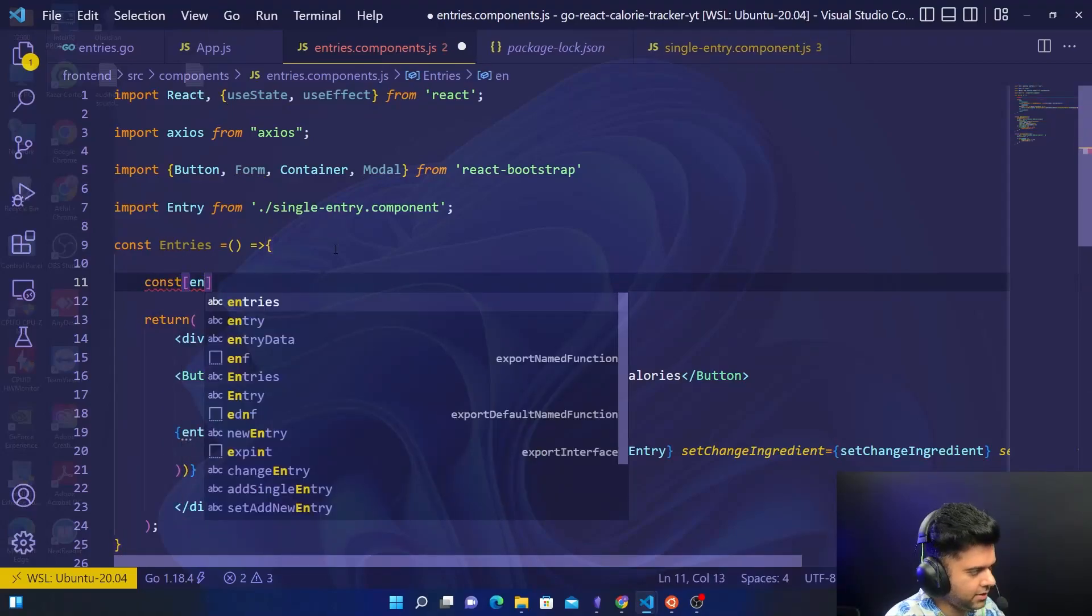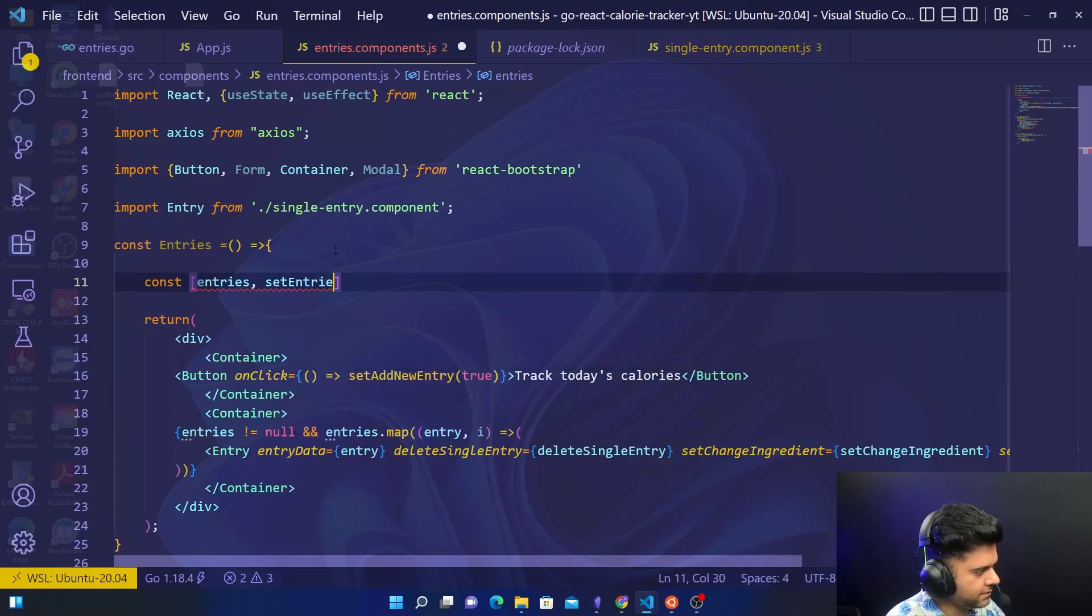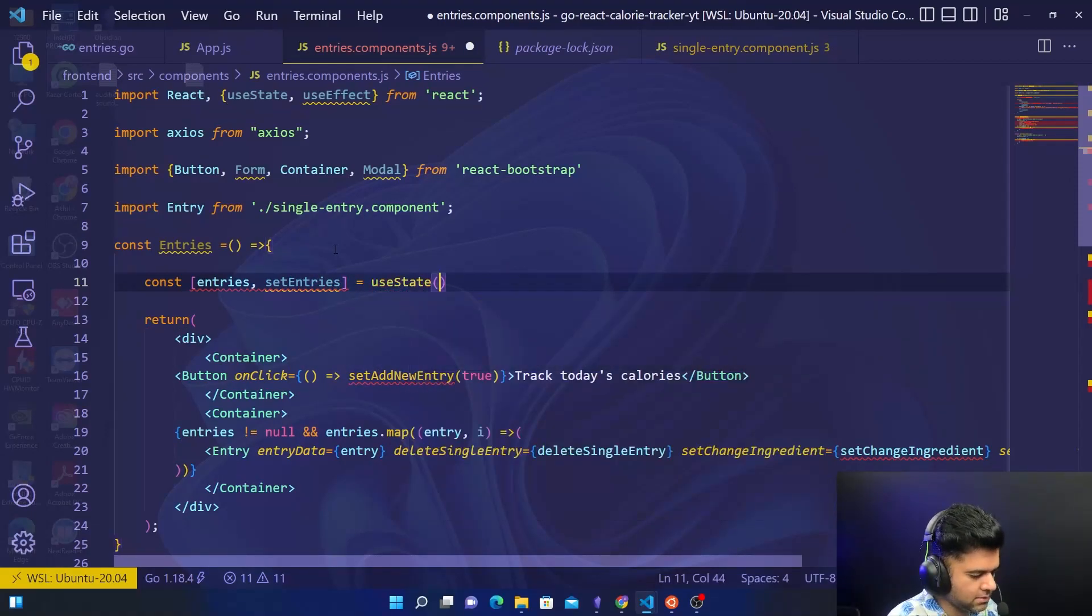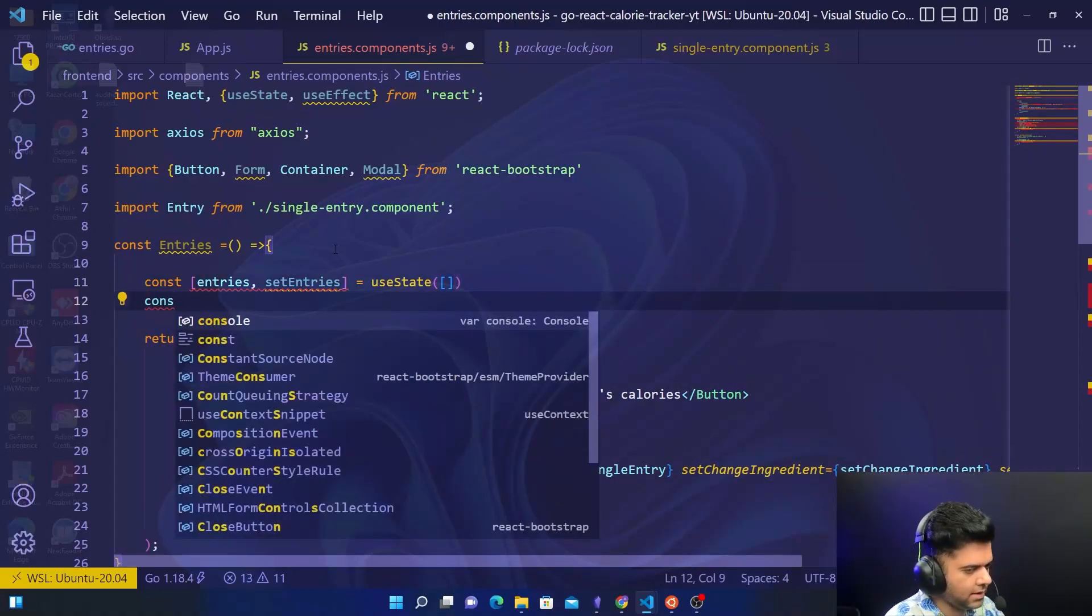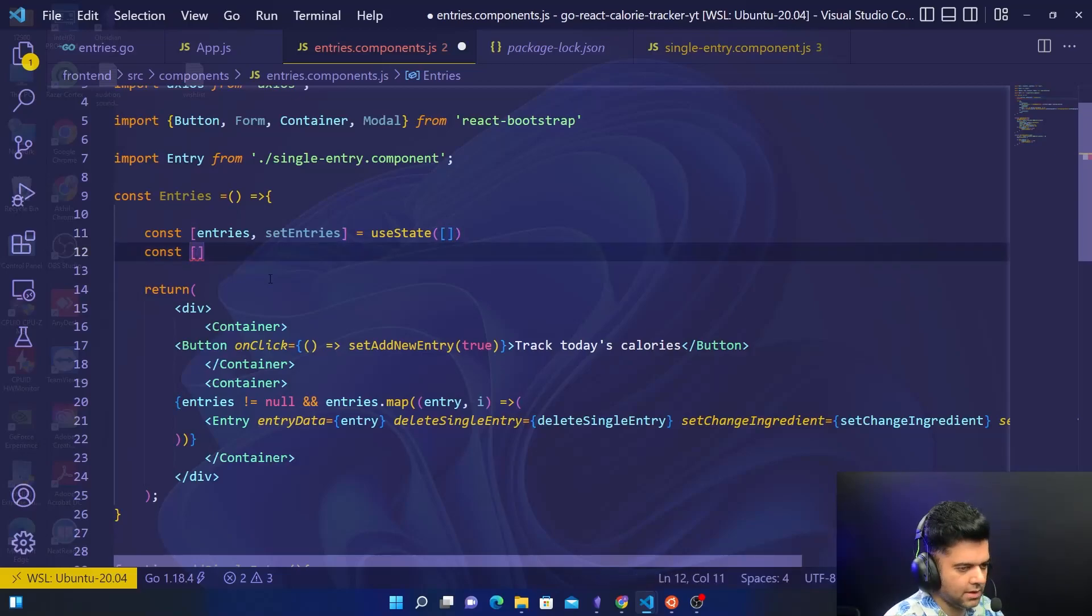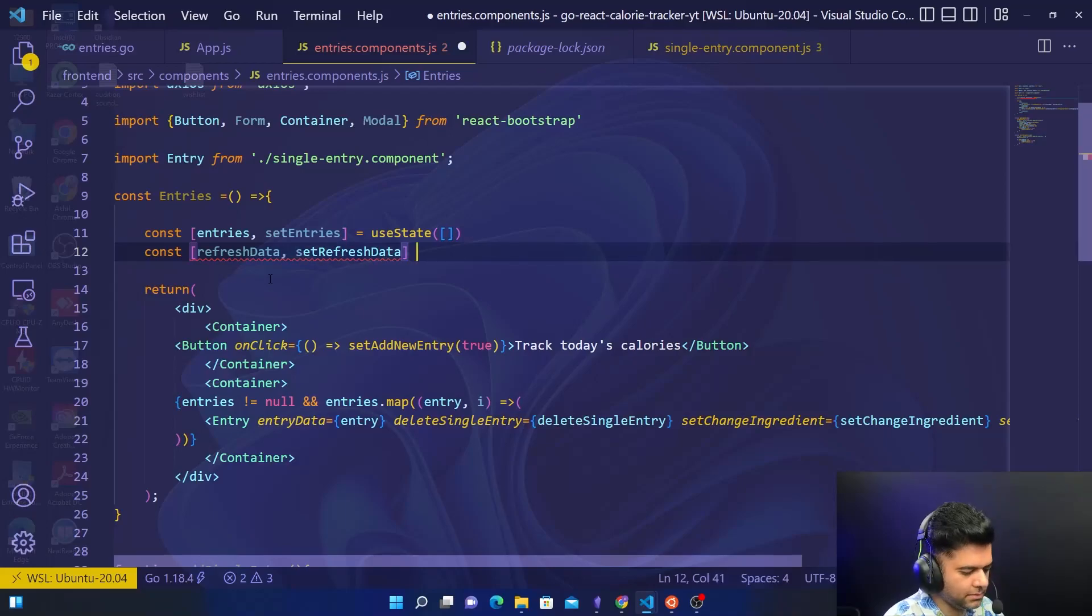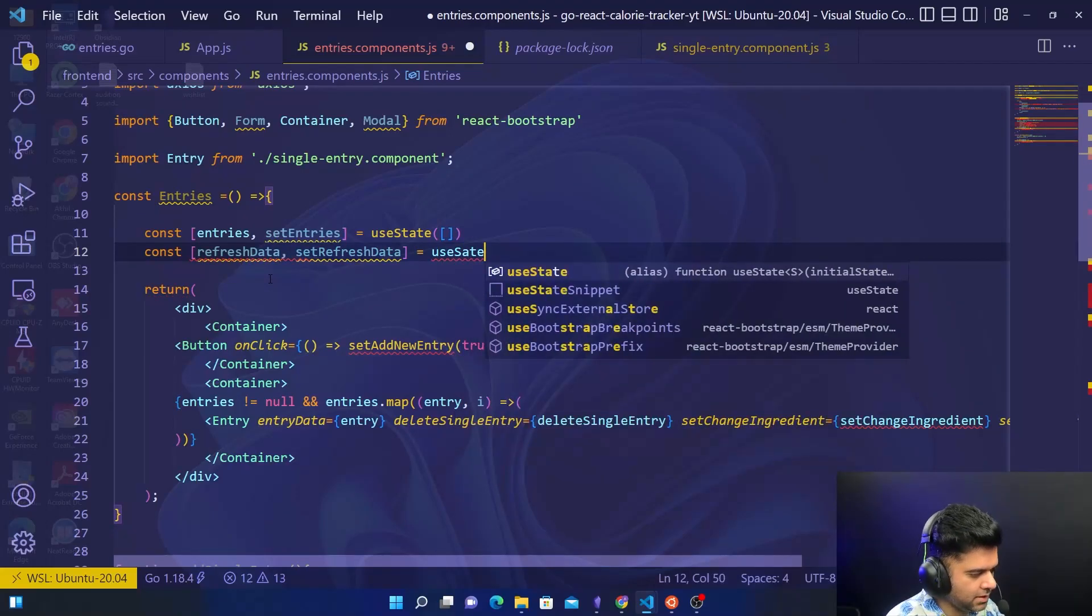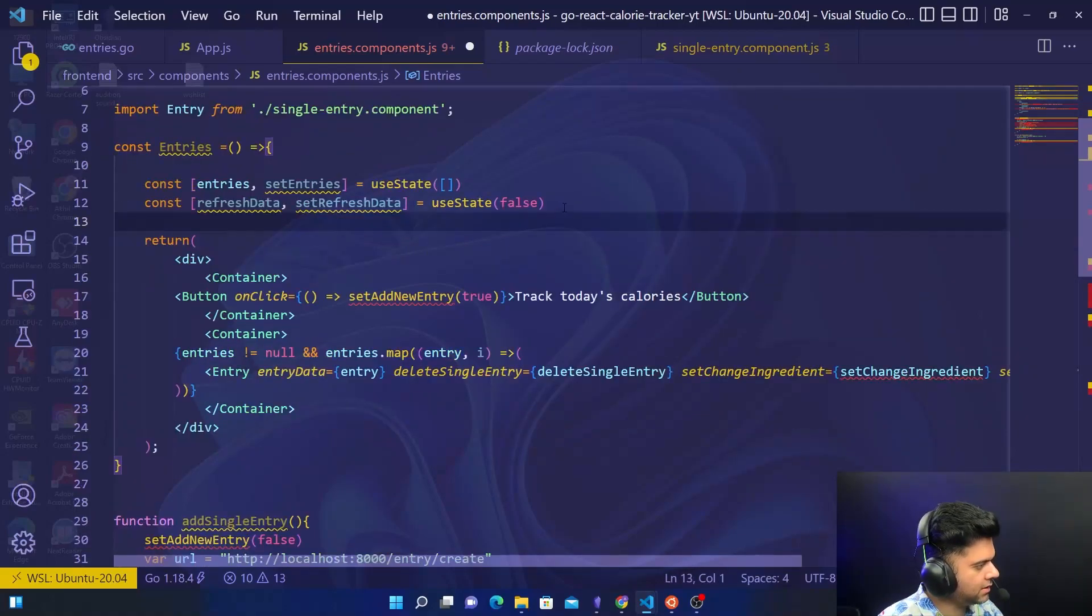The first thing are entries and set entries, and for that I'll be using useState. I'll be starting it off as an empty state. And for refresh data, set refresh data and refresh data, I'll be using again useState but I will set to false in the beginning.